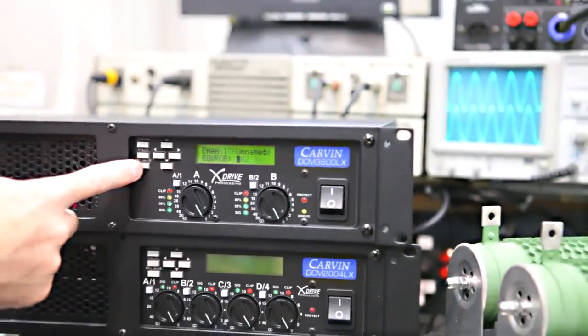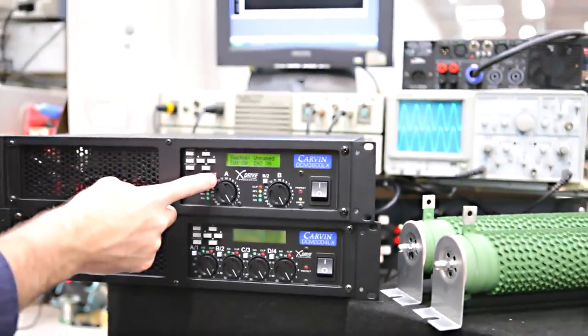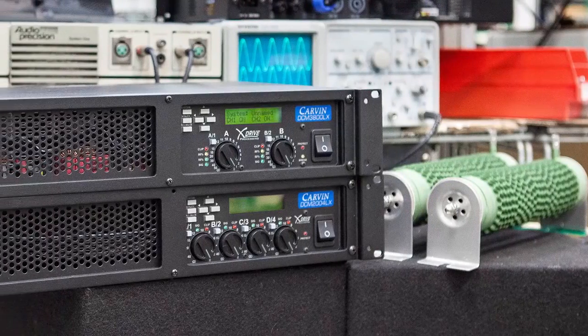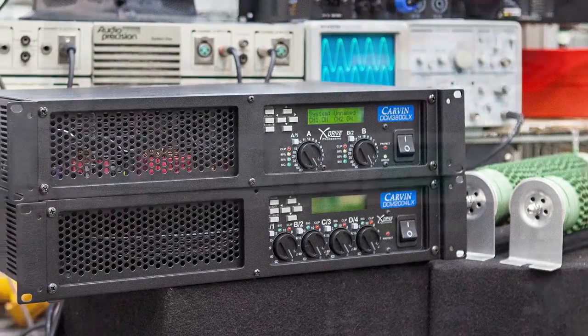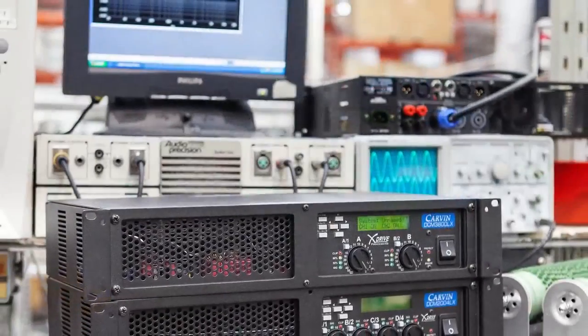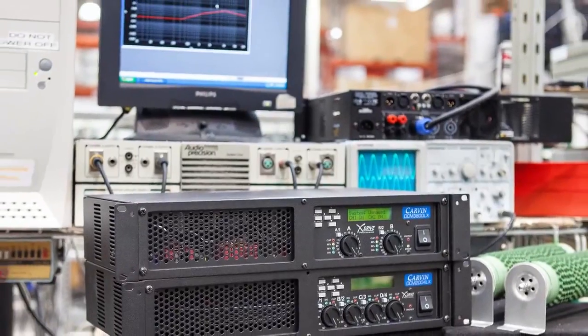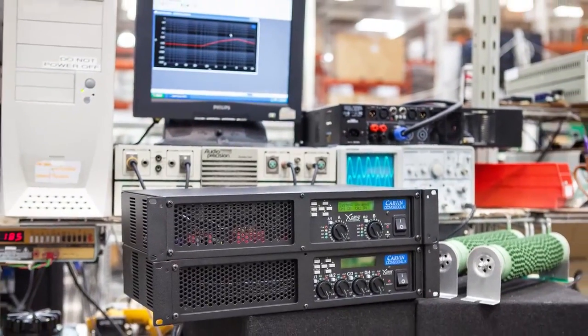Every amp goes through a full diagnostic along with the 30-minute load test under full power to assure proper output and performance.